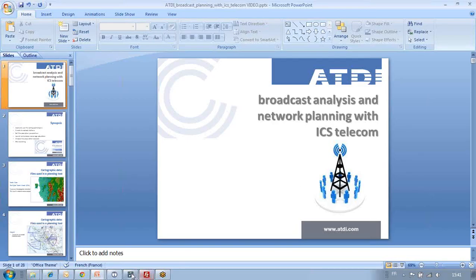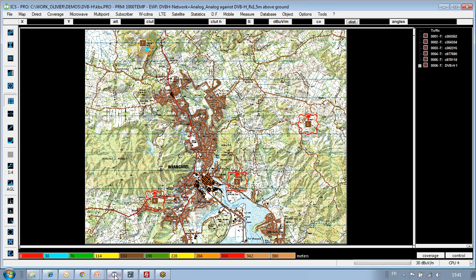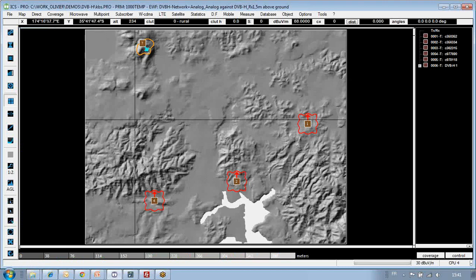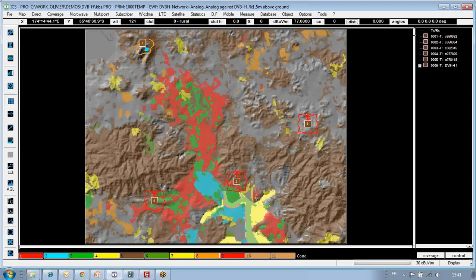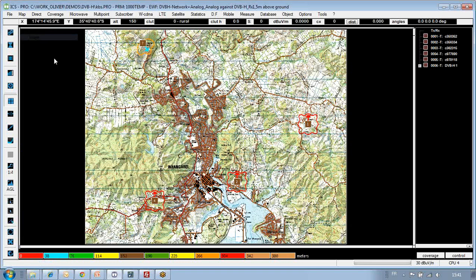At this point I'm going to switch to the actual tool, ICS Telecom, where we have loaded a wide area project with a broadcast network. As a reminder, you have access to a digital terrain model that provides elevation at each point, shown here. You also have a clutter layer providing ground occupancy information used in calculations, and an image layer that provides a visual view of the zone of interest.